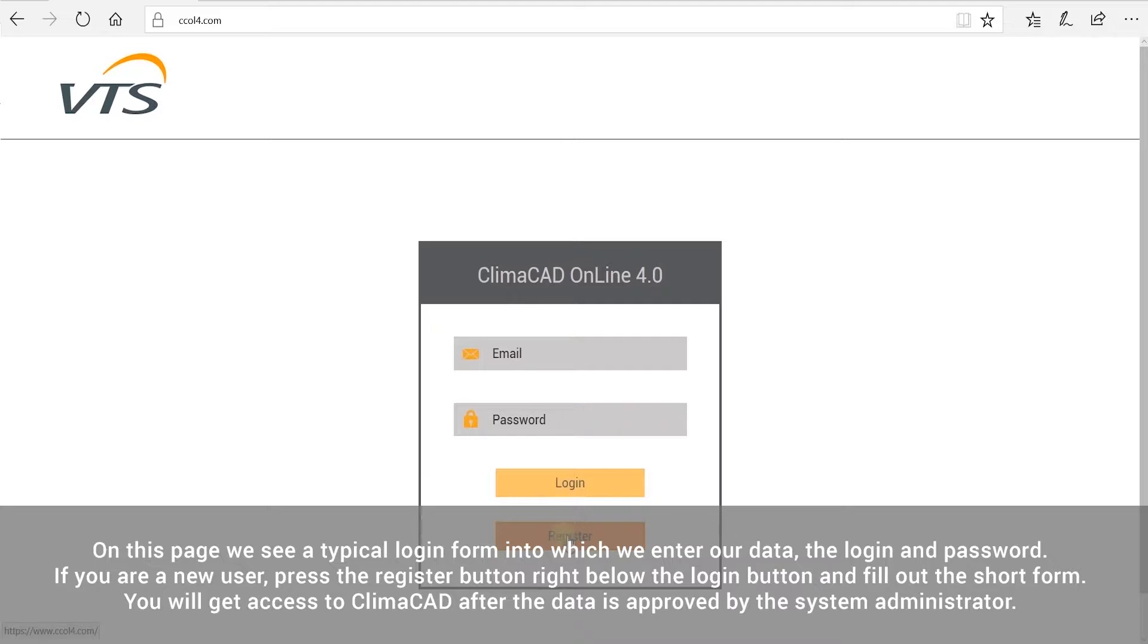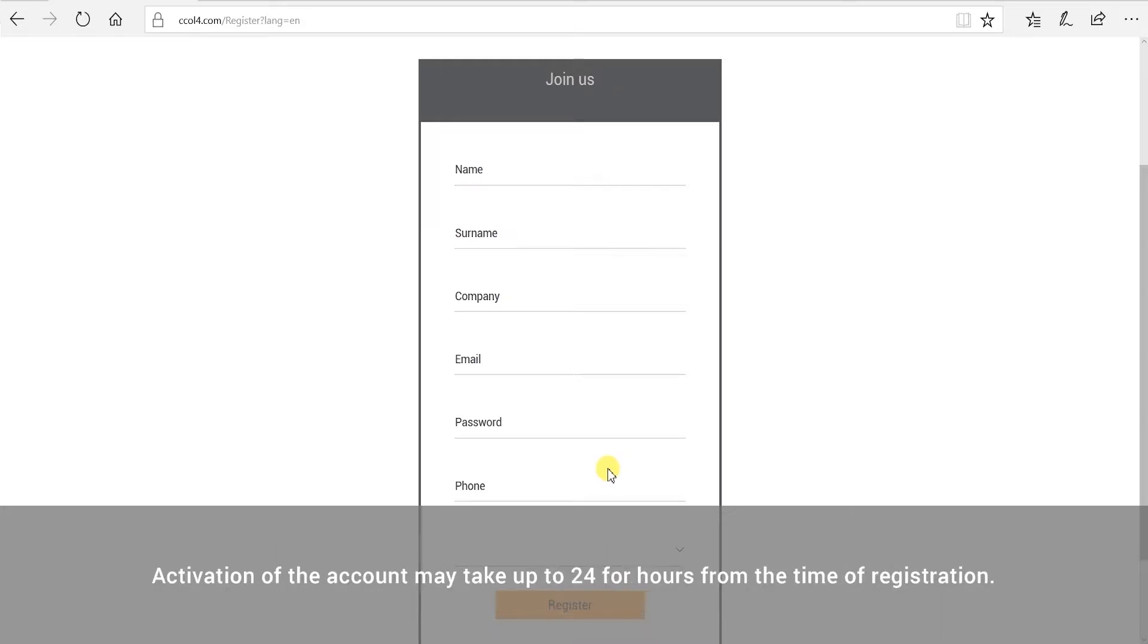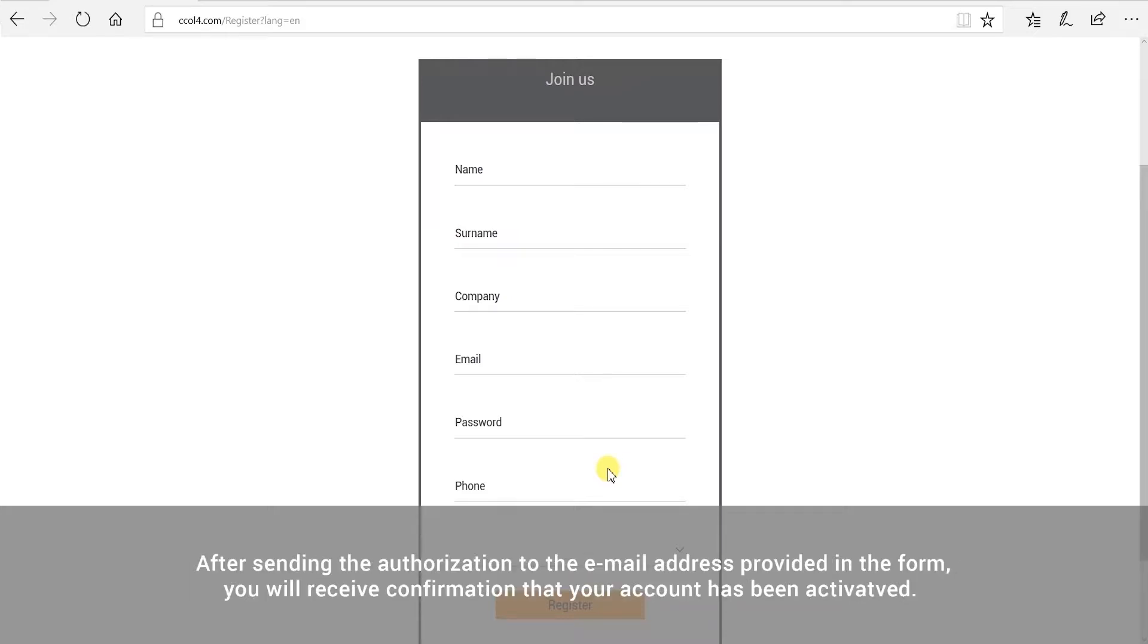If you are a new user, press the register button right below the login button and fill out the short form. You will get access to Klimacad after the data is approved by the system administrator. Activation of the account may take up to 24 hours from the time of registration. After sending the authorization to the email address provided in the form, you will receive confirmation that your account has been activated.